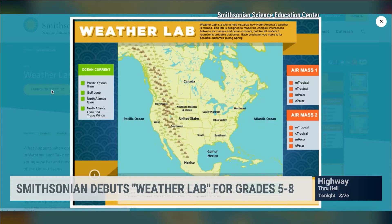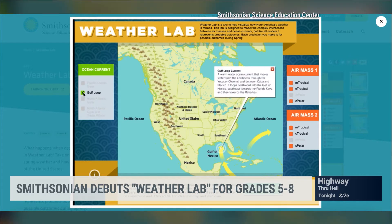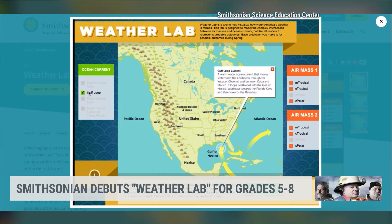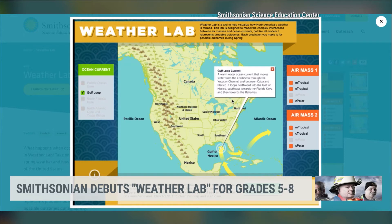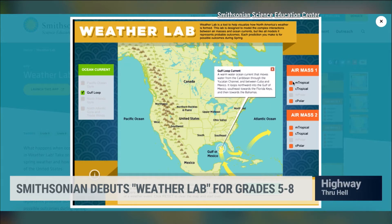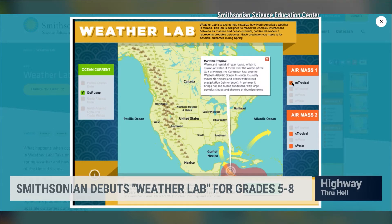Hey, middle schoolers, the Smithsonian is launching an online game to teach you the basics of meteorology. It's called Weather Lab, and you can play on your laptop, your tablet, or even on your smartphone, and you can take on the role of meteorologist and predict the weather.